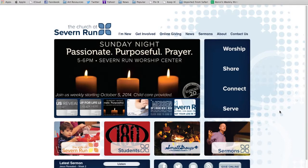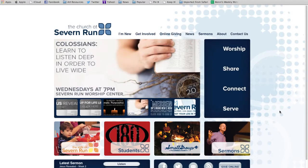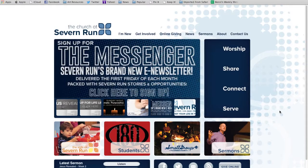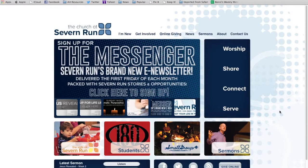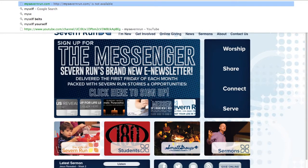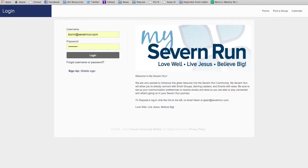We get to host 60 guests here on our campus that week, and it is our goal to reveal Jesus to them in meaningful ways. So, here's how you can claim your spot, because we do have limited availability this year. First, if you'll go with me to MySevernRun.com, it'll take you here to this page.